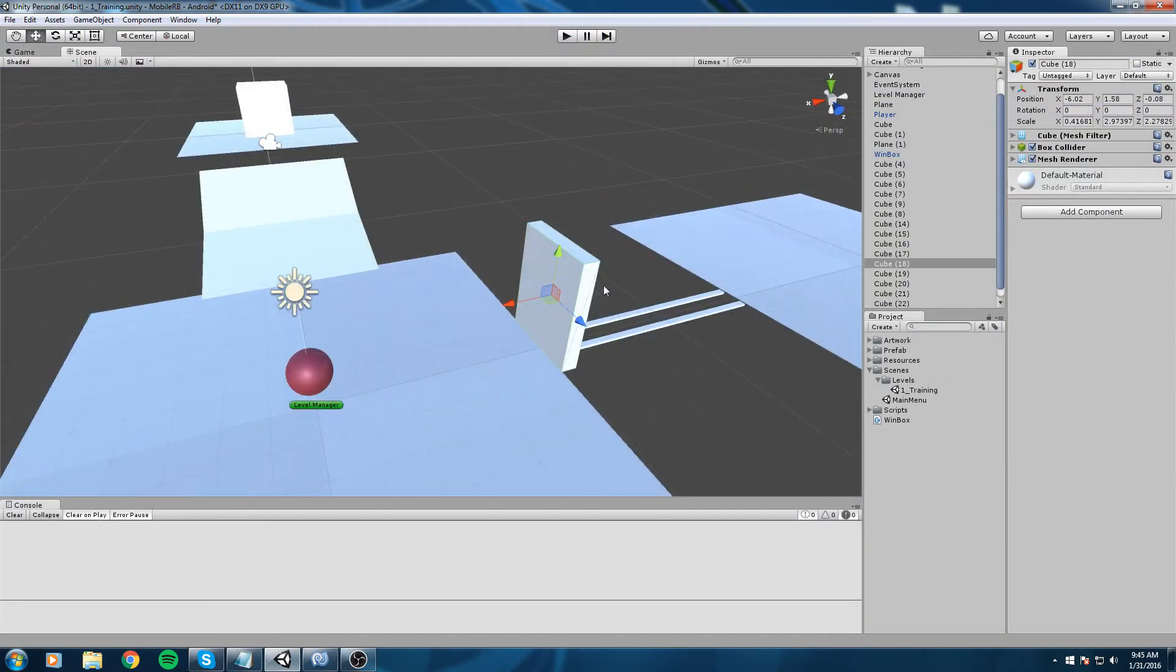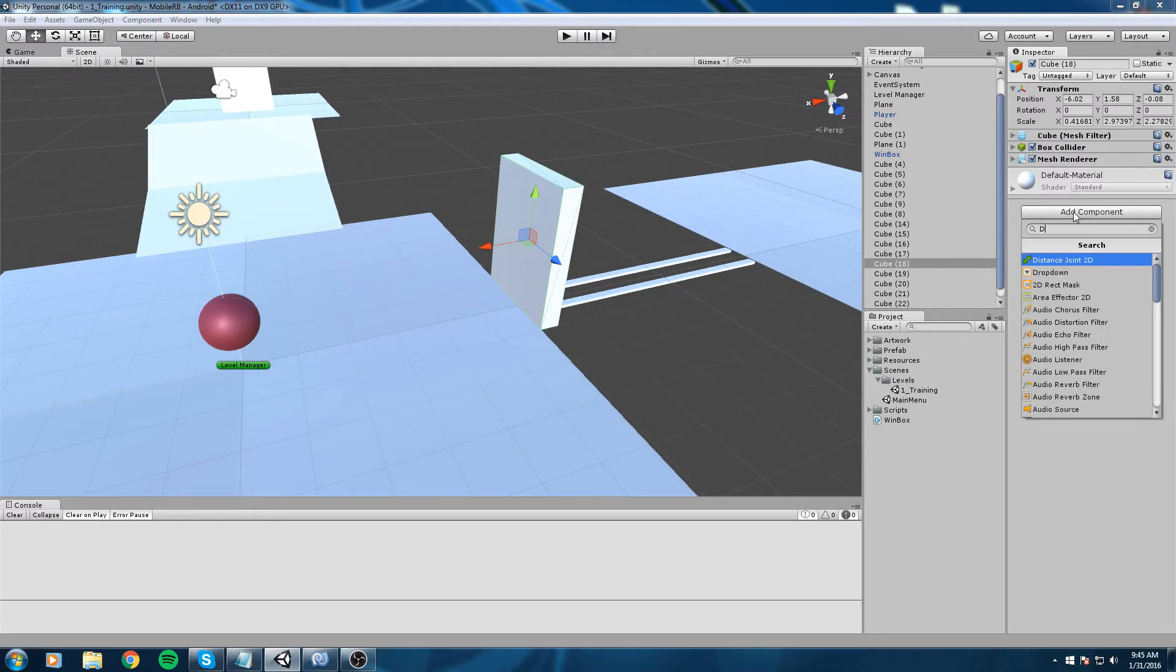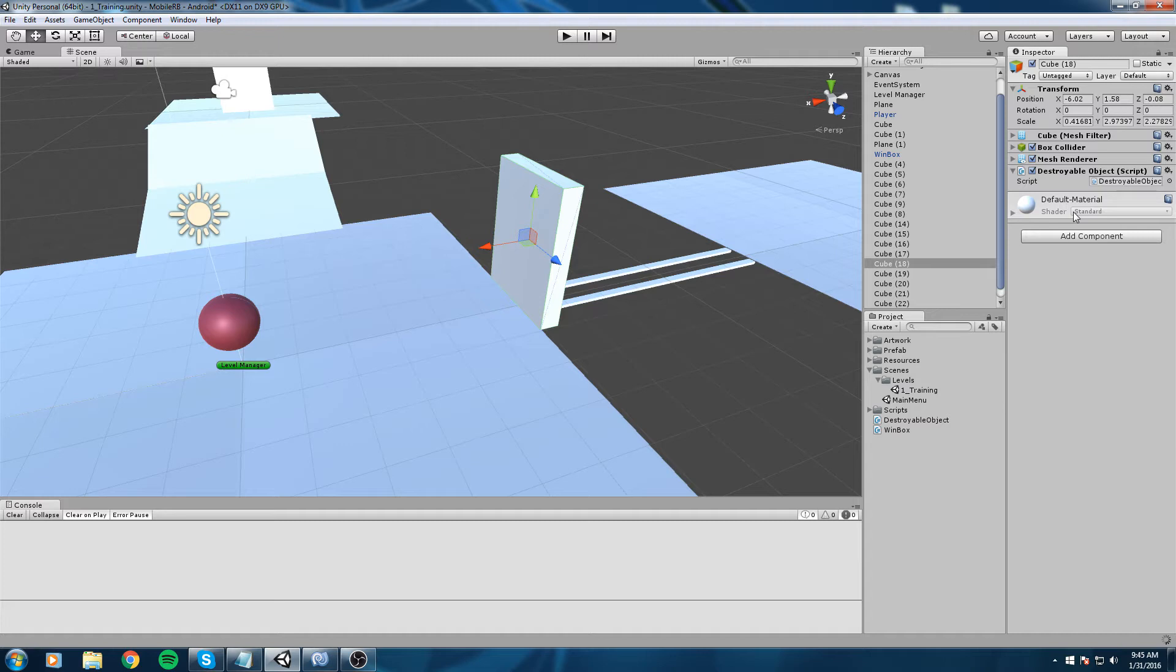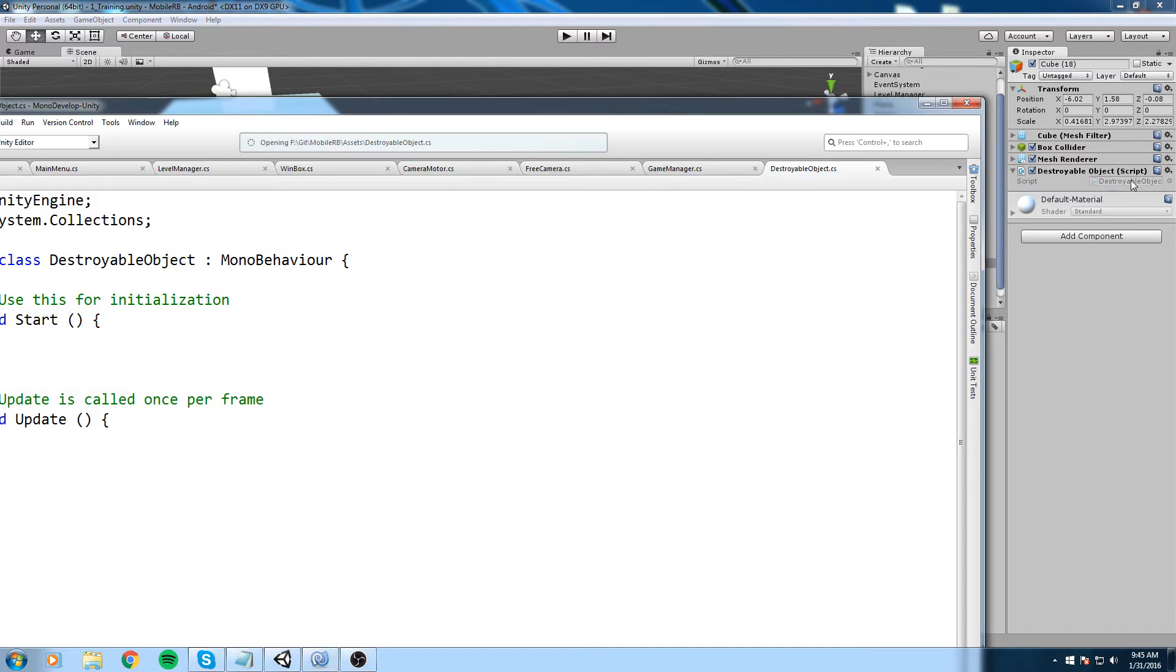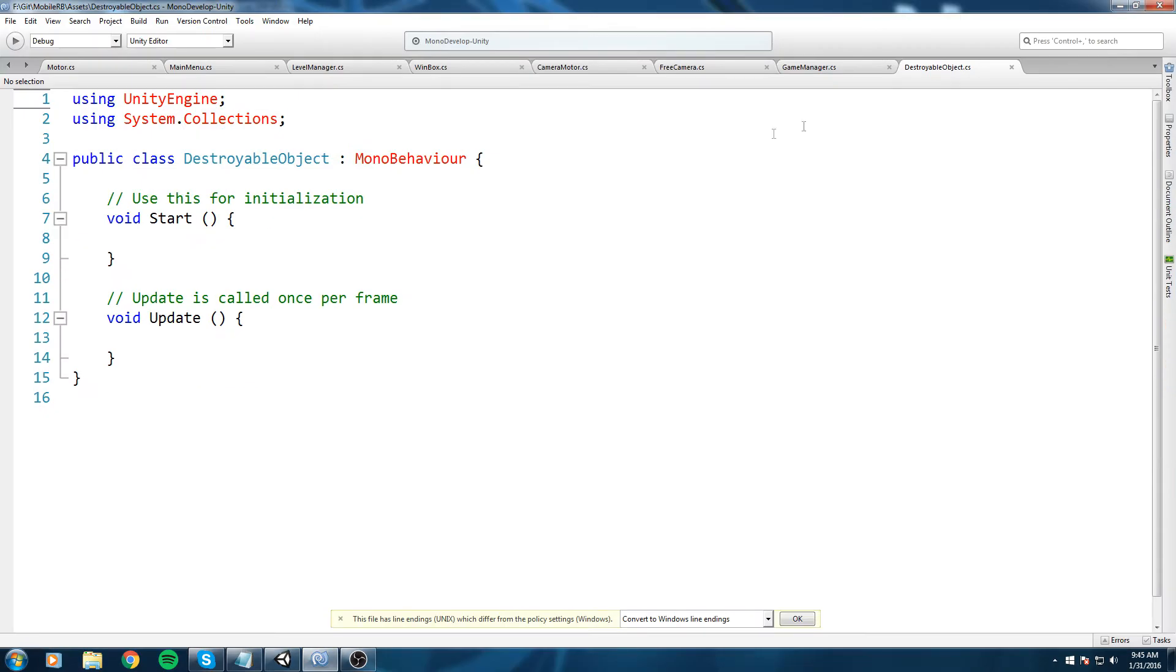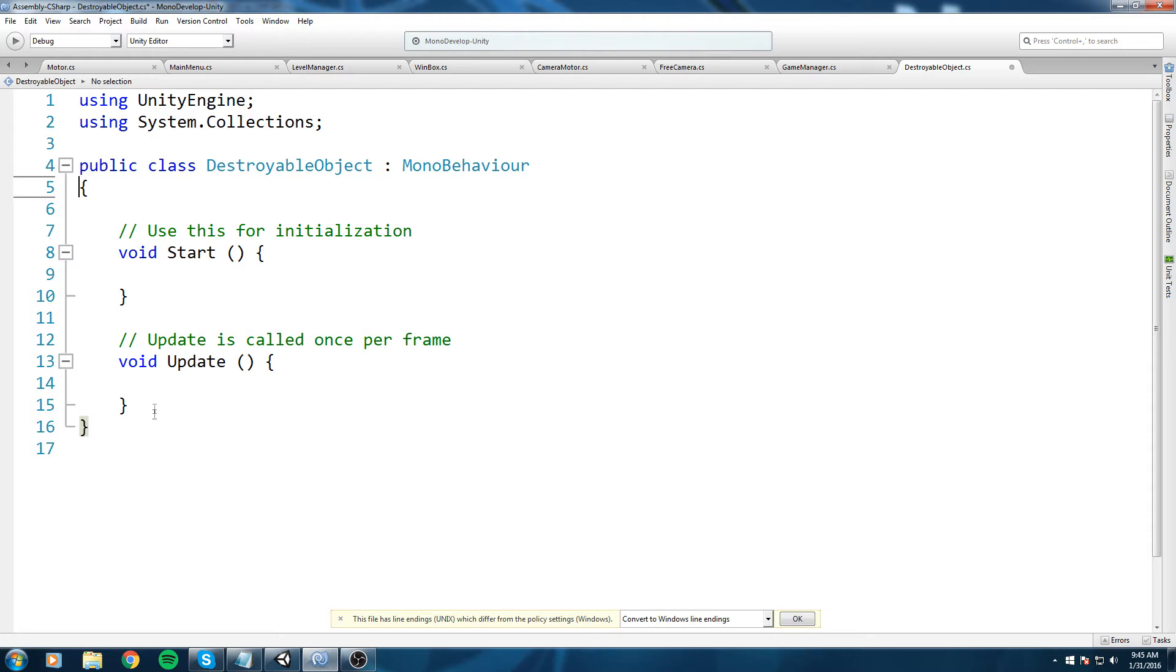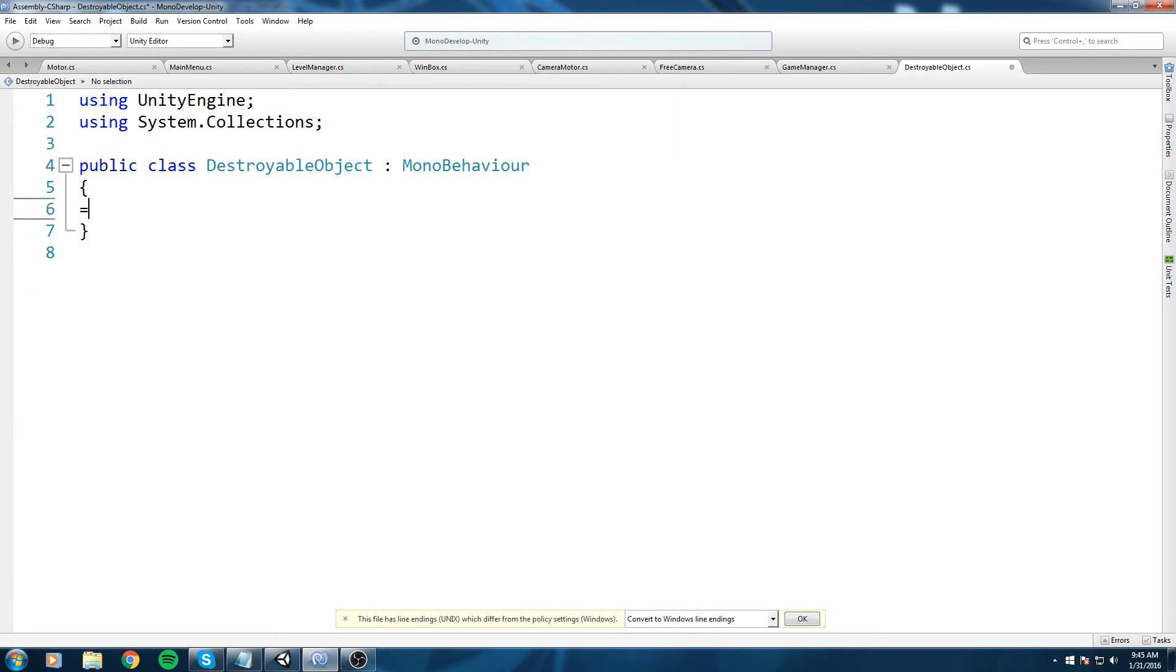Let's go ahead and try to destroy that wall by adding a new script on it. I'm going to go in add component and let's create a new script that is called destroyable object. Make sure that the script is applied to your object and then we are going to open it inside of MonoDevelop.